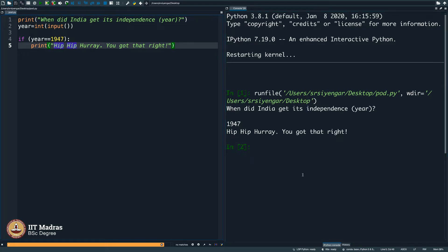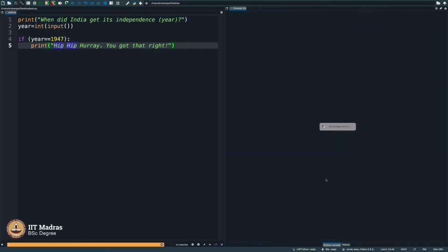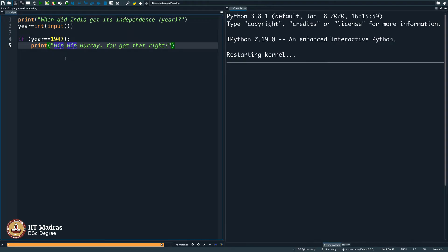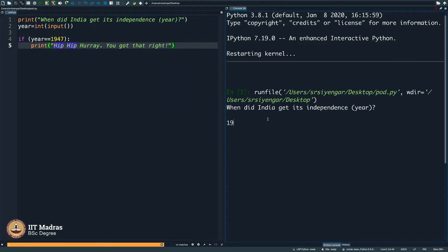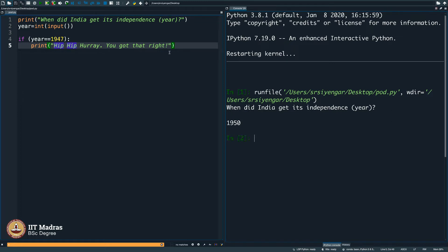I will execute this once again. Tell me what will happen in case I did enter incorrectly. Assume I type 1950 in place of 1947. What would happen? 1950 would simply take me out of this if loop. The if loop gets executed, but whatever is inside does not get executed. It comes out and does nothing.